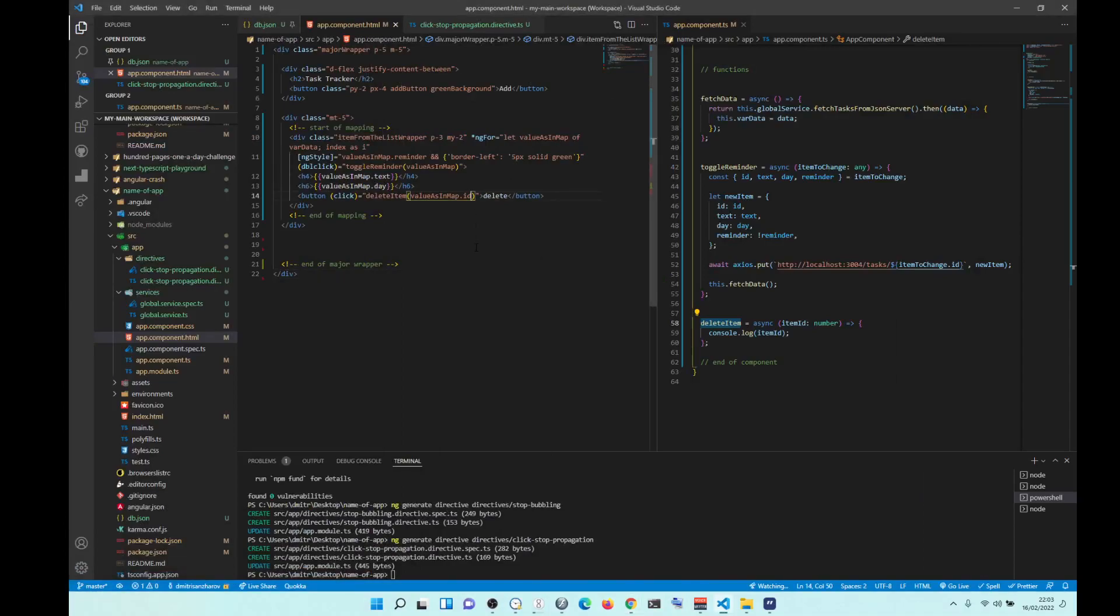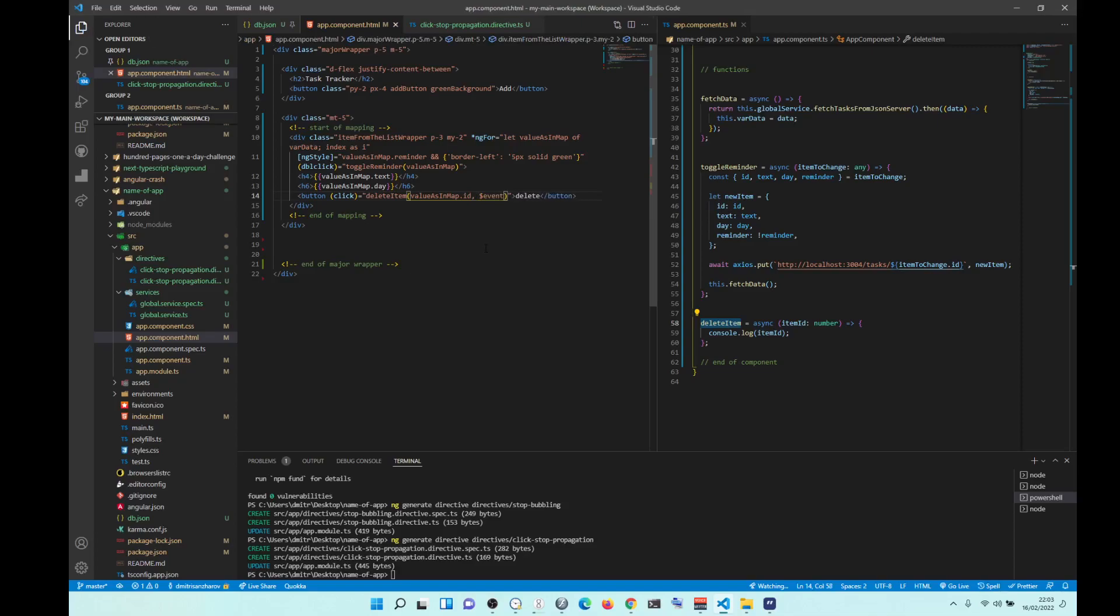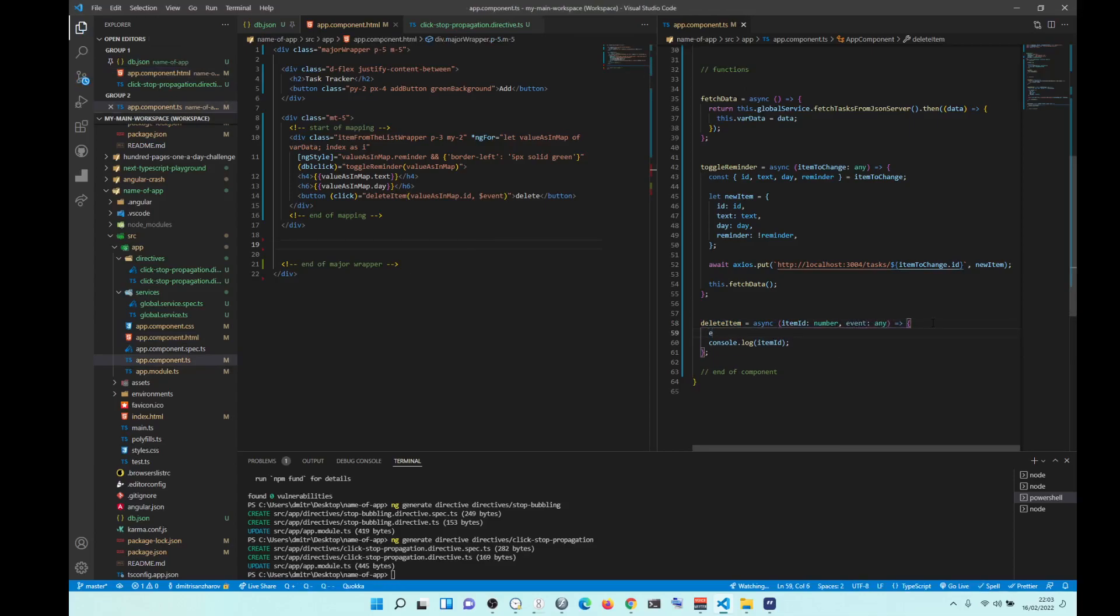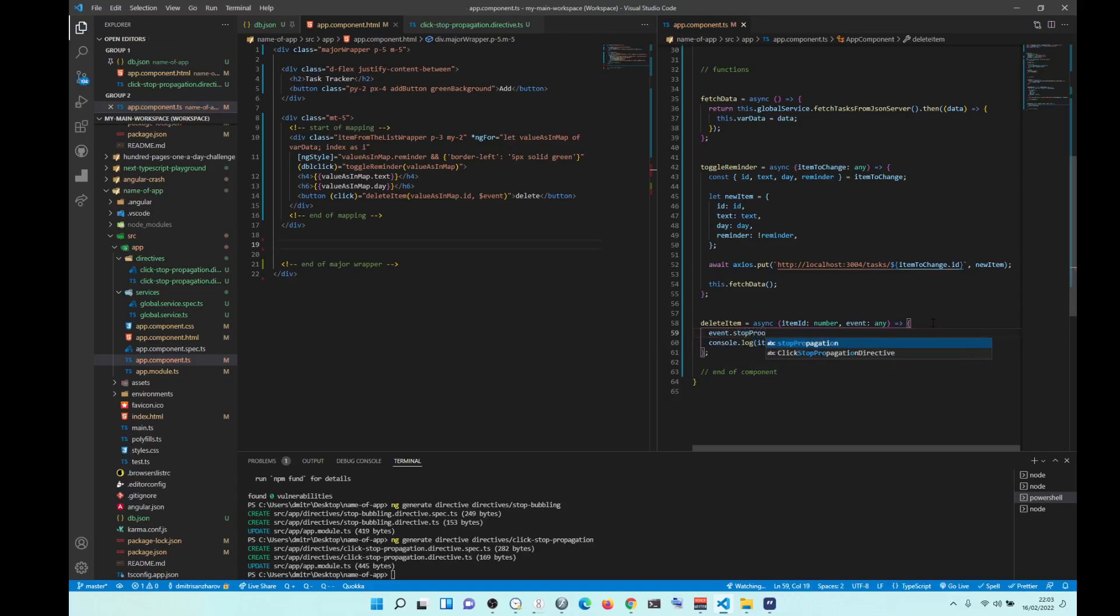I tried passing event. So the way you pass event is like this. And then in our function, we can use event in here, event any, and then event stop propagation. You see, it still doesn't work.